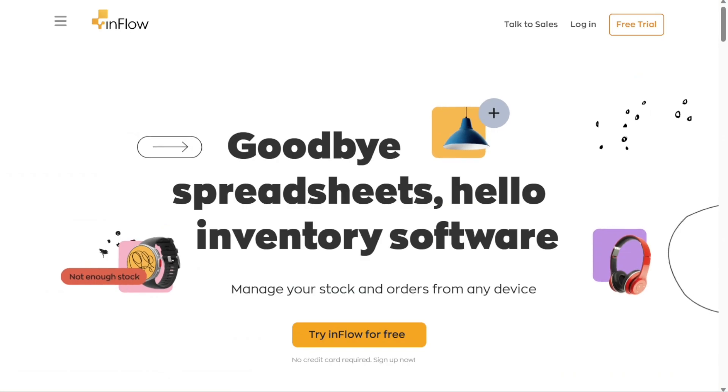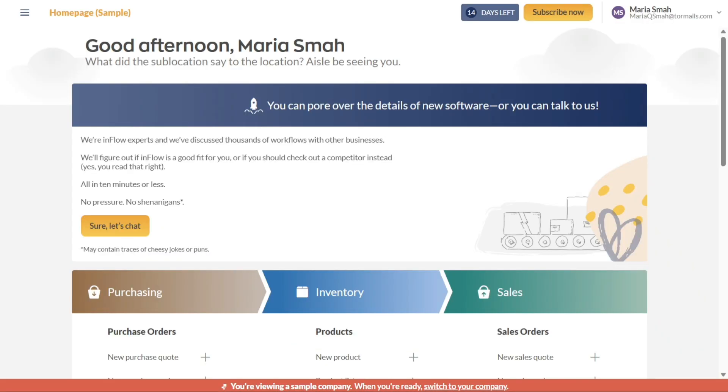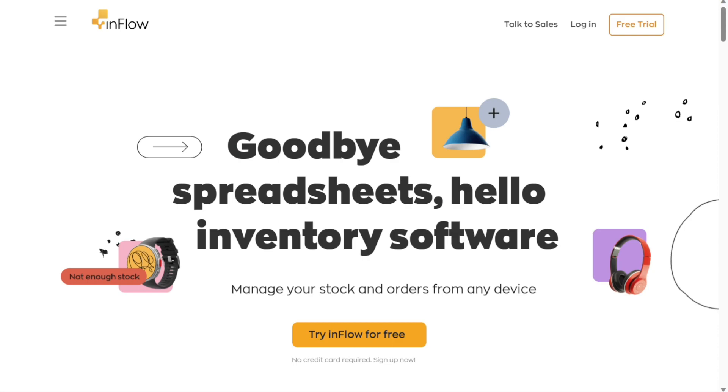It also handles purchasing, sales, customer order tracking, manufacturing, and shipping. In this tutorial, we will walk you through the basics of Inflow Inventory and show you how to add your products to your inventory. We have a lot to cover in this video, so let's get started with a tutorial.